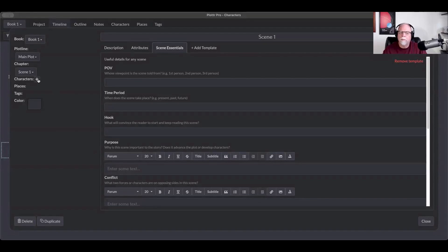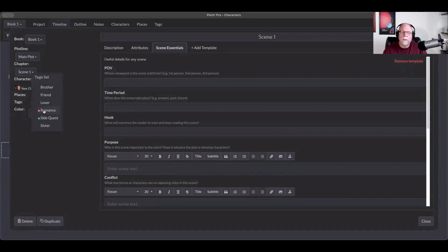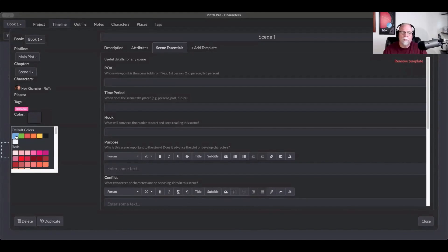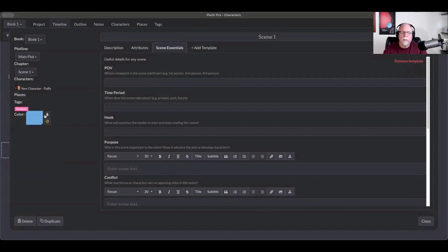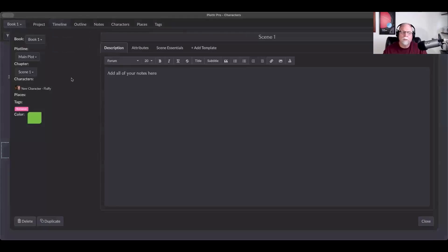We're also going to talk about things like tagging characters in a scene so you know which character was in it. If you watched our character video, we created a character named Fluffy who looks a lot like Tom Cruise. You can add places if you've added settings, add tags that tell you something about the scene card — like if it's a romantic scene — and you can also change the color. For example, blue means I'm writing a scene, yellow means I'm editing it, and green means it's ready to send to my editor. The actual color of the scene card changes on the plot line.